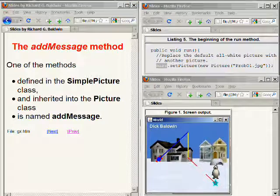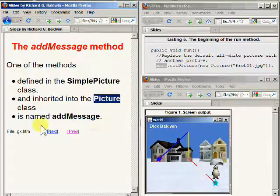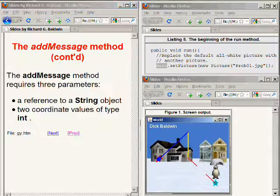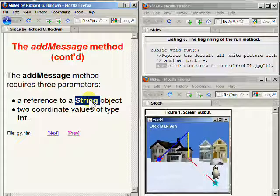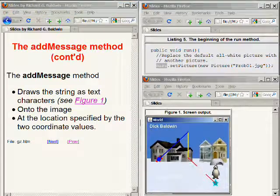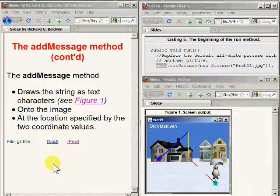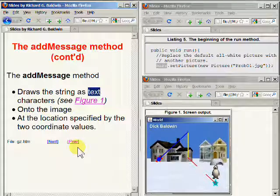One of the methods defined in the SimplePicture class and inherited into the picture class is a method named addMessage. The addMessage method requires three parameters: one is a reference to a String object, and the other two parameters are coordinate values of type int. The addMessage method draws the string as text characters onto the image at the location specified by the coordinate values. This is how I caused my name to appear in the upper left hand corner of the image you see on the bottom right hand side of your screen.